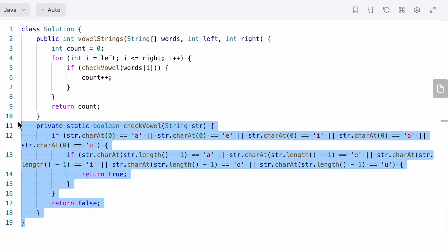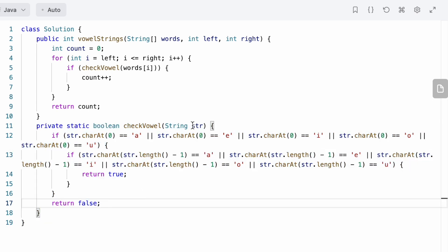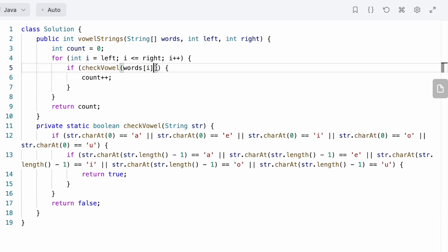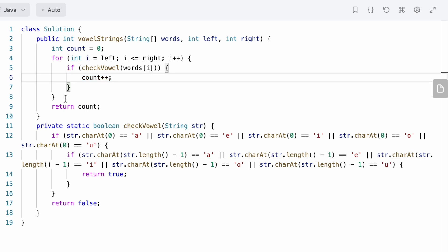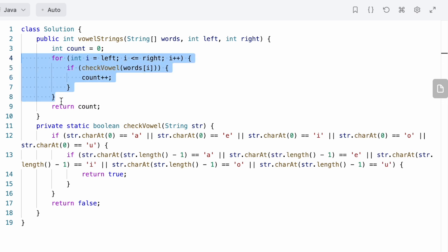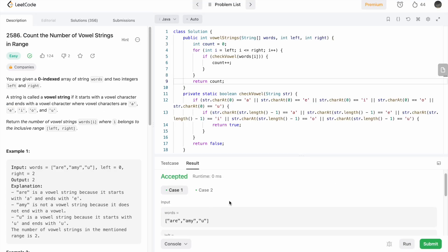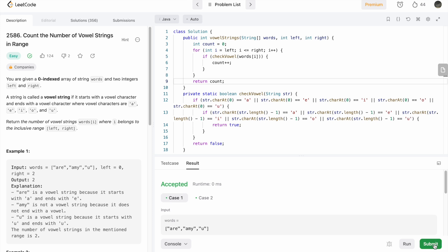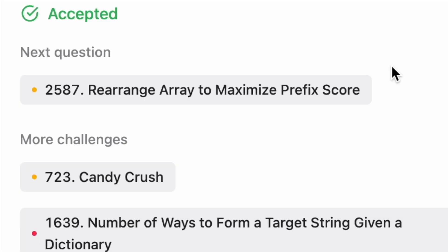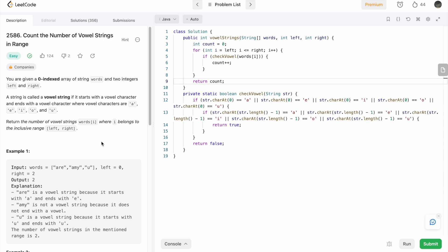This function will return true or false based on the conditions. If it returns true, count will be incremented, and after checking all words inside the range the count is returned. Now let's run the code — our test cases are successfully passed. Let's submit the code. There you have it, the solution is accepted. Now let's take an example and do a dry run.